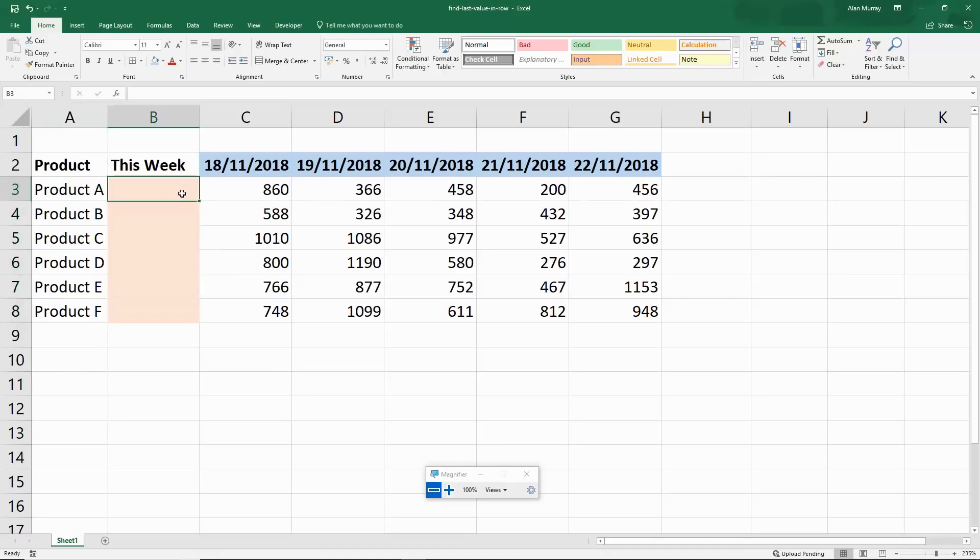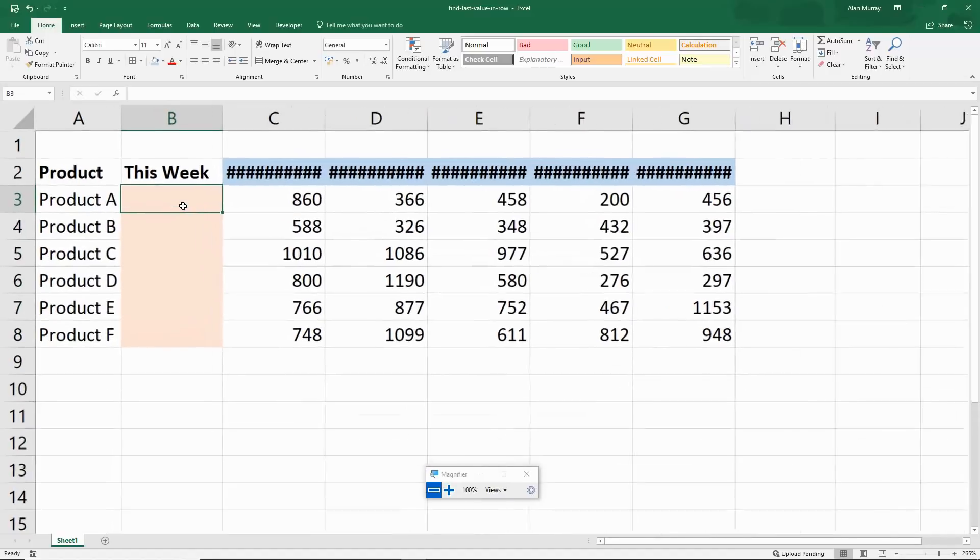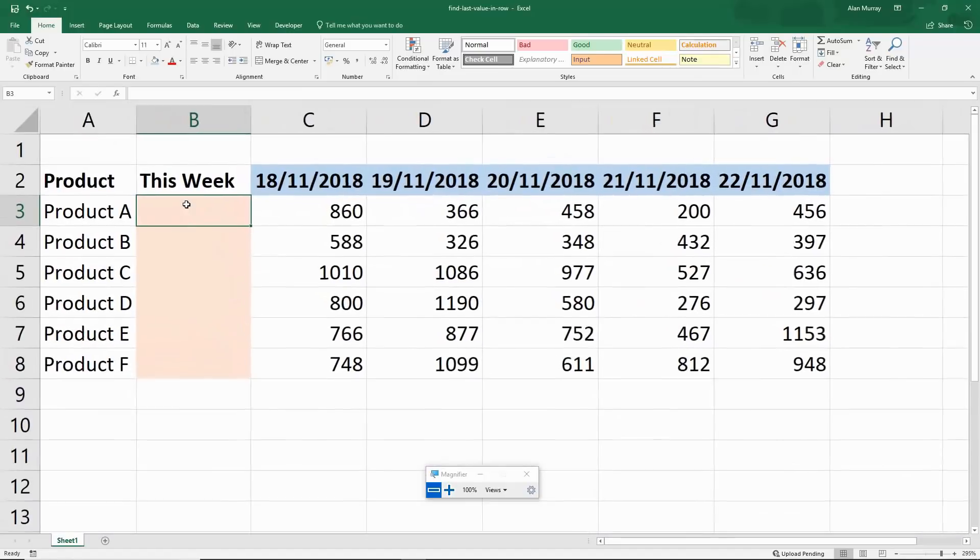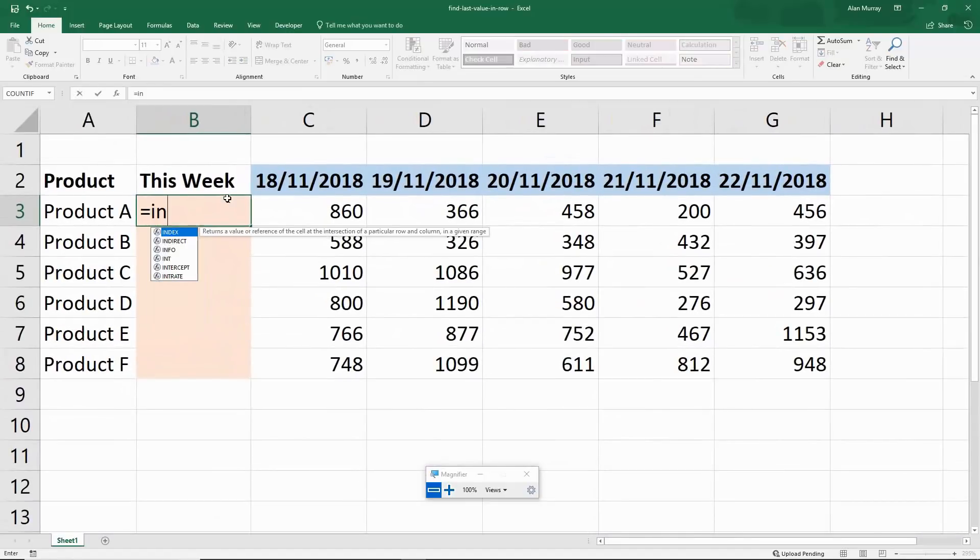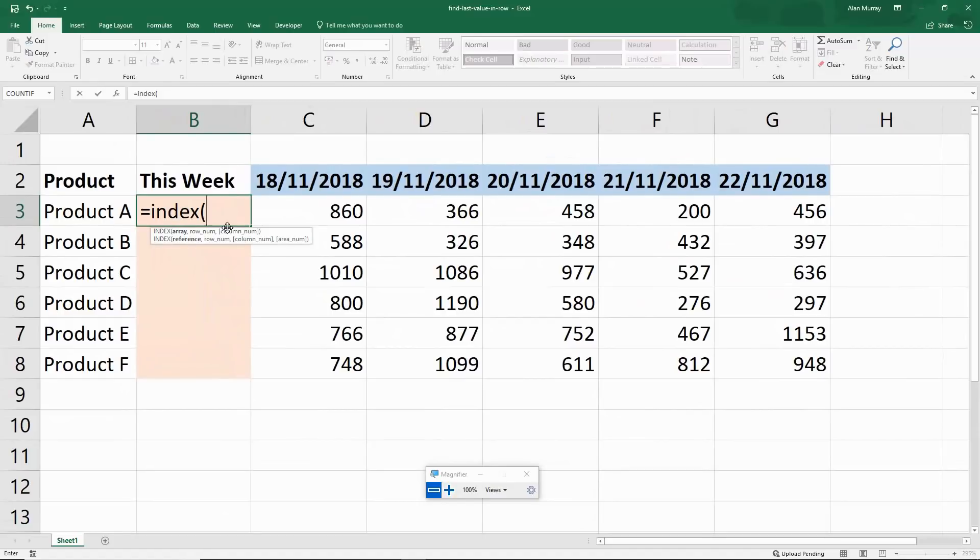Now I'm going to use the INDEX function for this, a truly remarkable function. In cell B3 I can simply type equals INDEX and open my bracket. The job of INDEX, or one of its many jobs, is to return a value from a specified column and row.